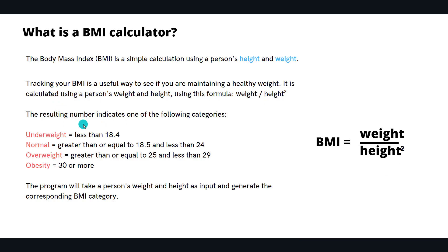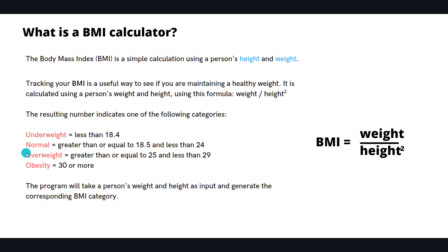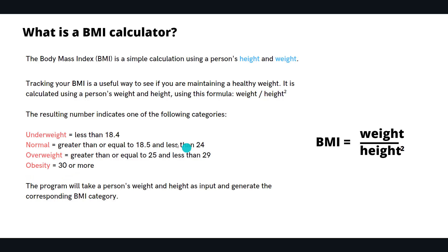The resultant number will fall under some categories. If the value is less than 18.4, the person is underweight. If it's greater than or equal to 18.5 and less than 24, the person has normal weight. If the BMI is greater than or equal to 25 and less than 29, the person is overweight.